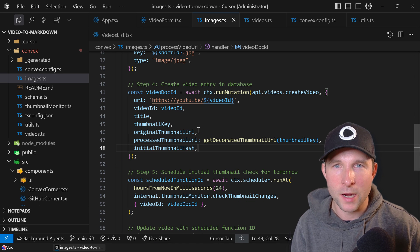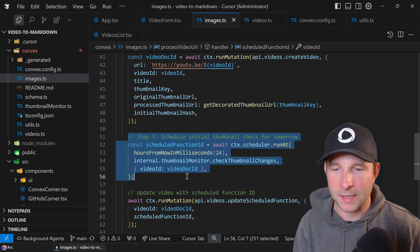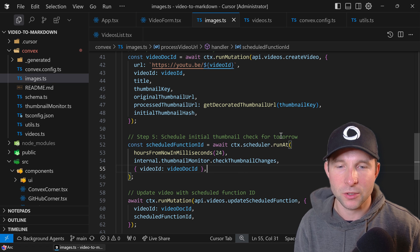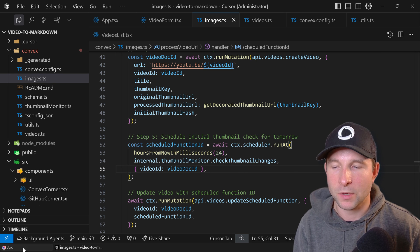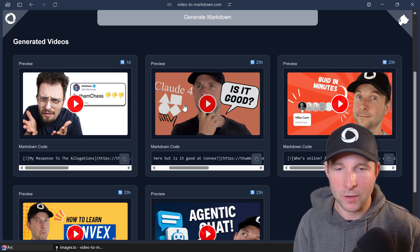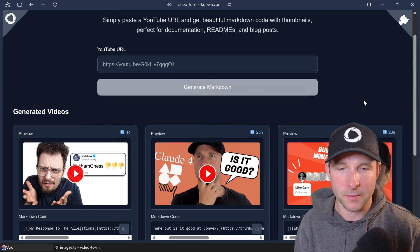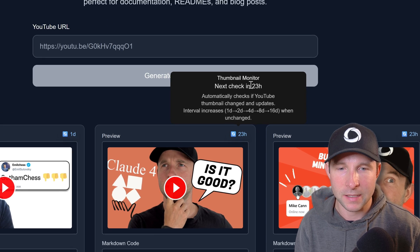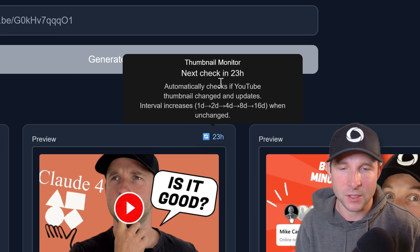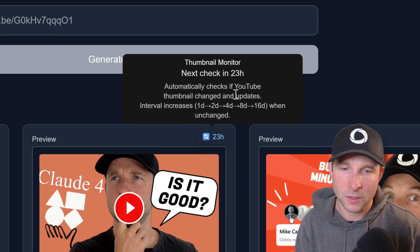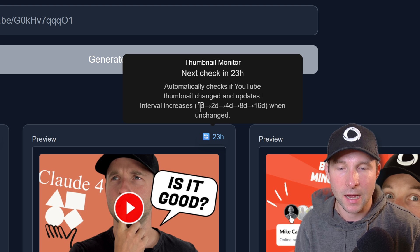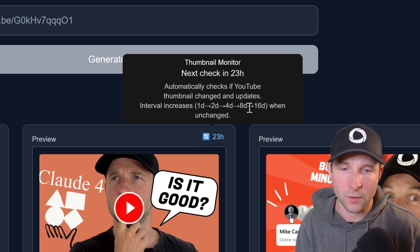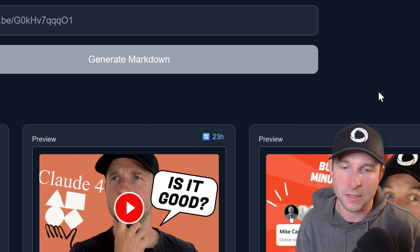But we're not quite done yet. We have one more step down here, step five, which says schedule initial thumbnail check for tomorrow. So what's going on here is if you have a look on the thumbnails that are generated, we have this timer here and this is a thumbnail monitor. So the next check is in 23 hours and it says it automatically checks if YouTube thumbnails changed and updates, and the interval increases from one day to two days to four days to eight days to max 16 days.